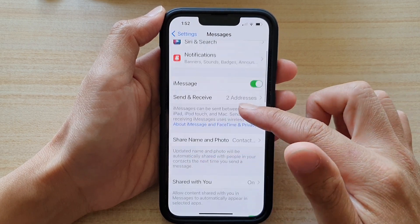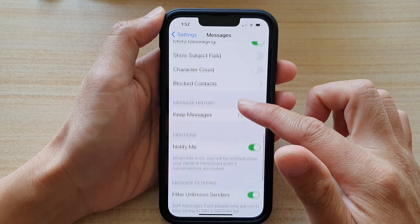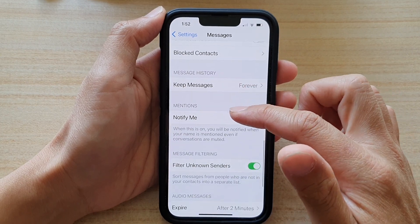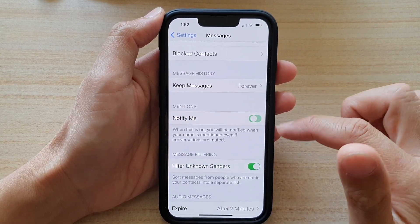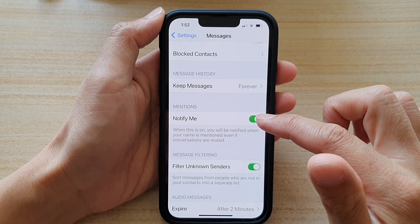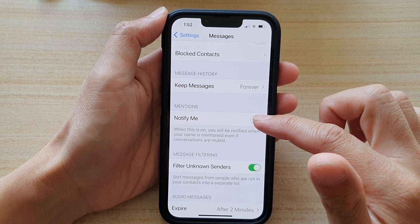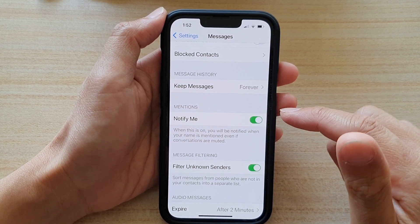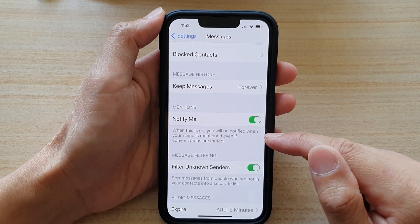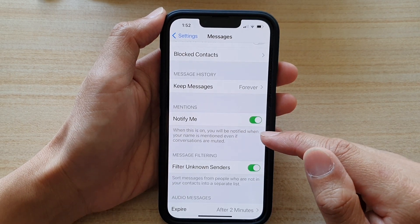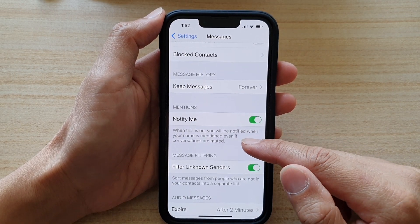Then go down and in the Mentions section, tap on Notify Me. Tap on the switch to turn it on or tap on the switch to turn it off. When this is on, you will be notified when your name is mentioned, even if conversations are muted.